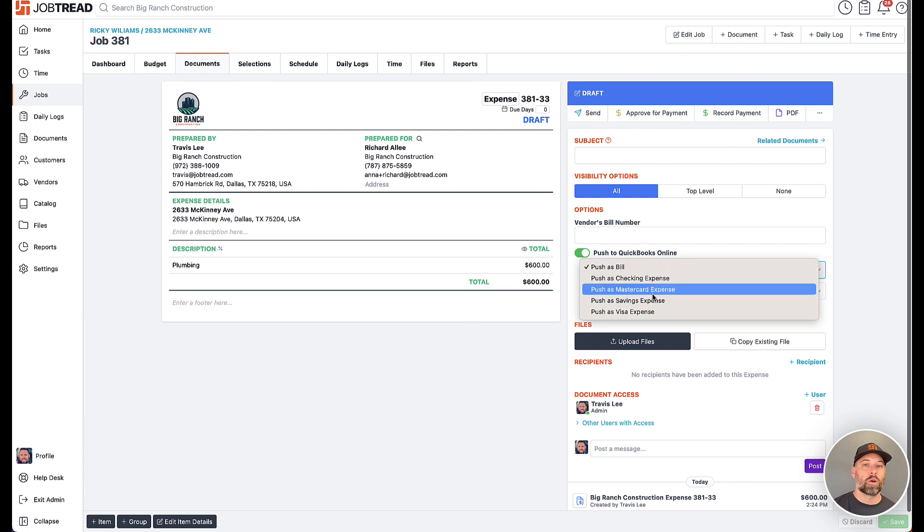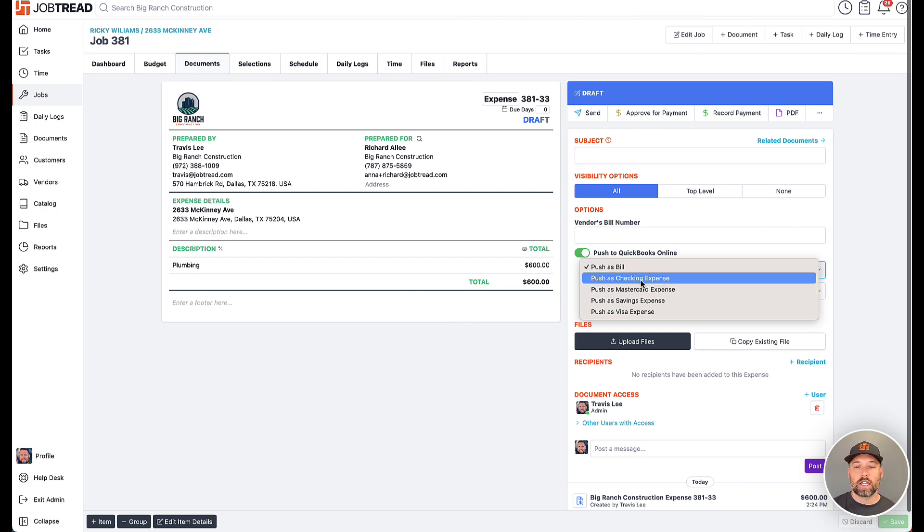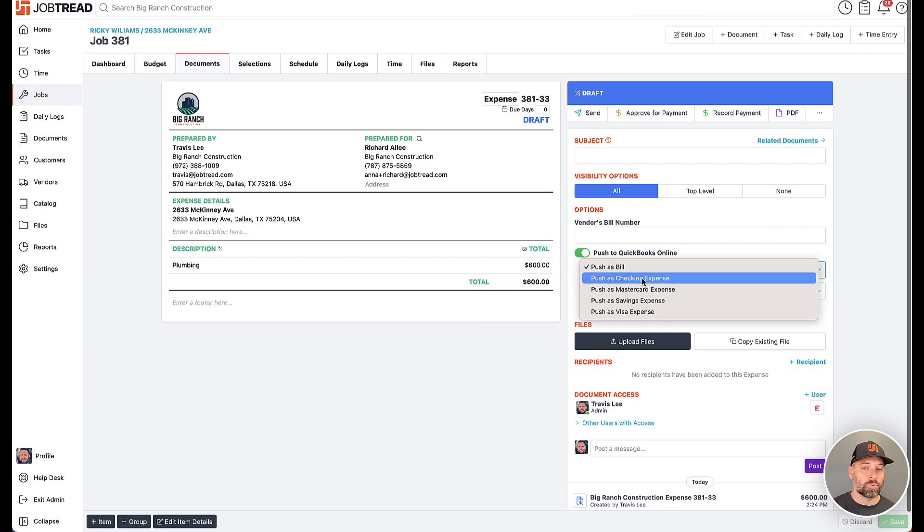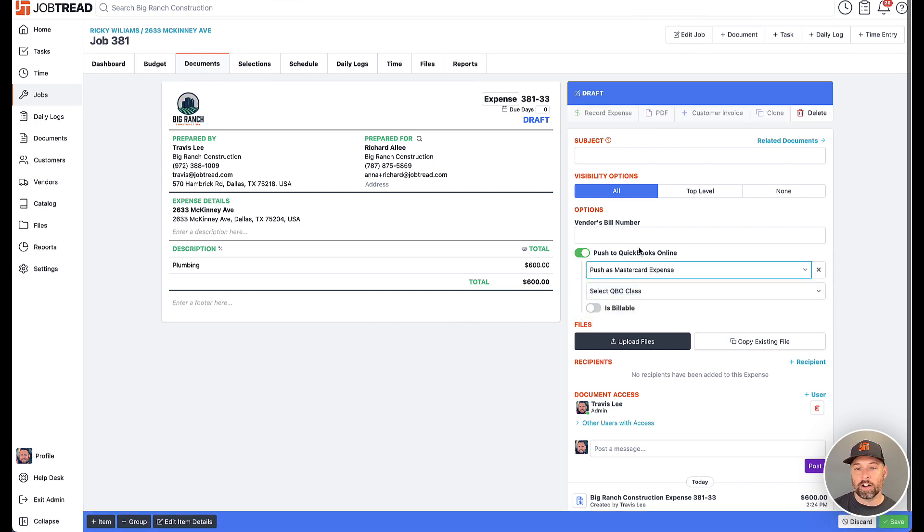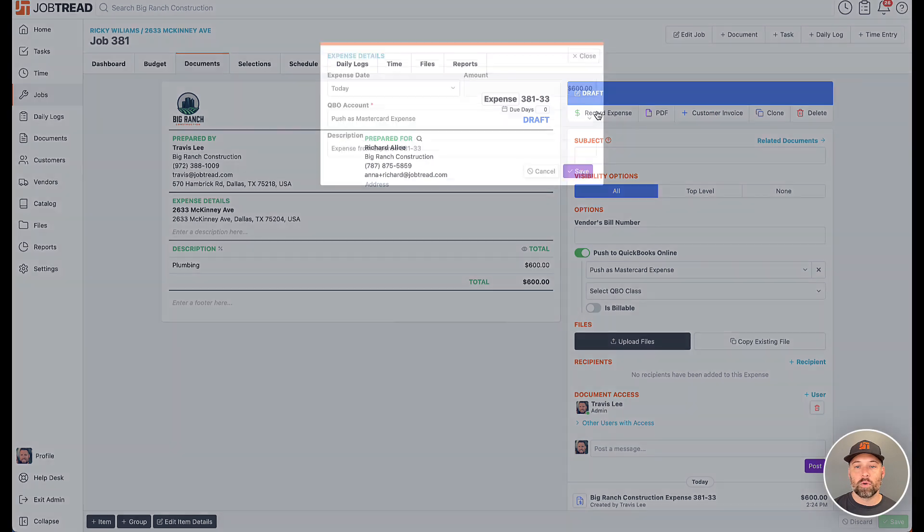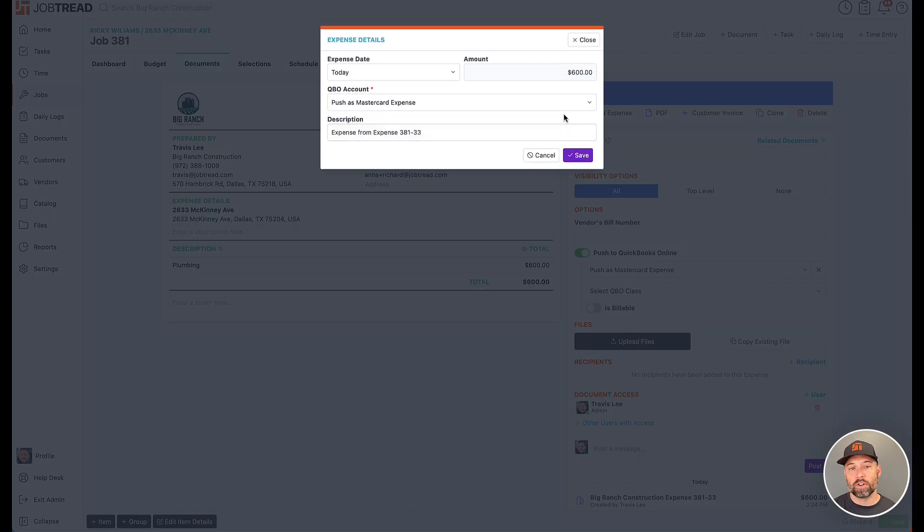QuickBooks does require you to select which expense account. So in this case, we can choose between the different options that you have set up in your QuickBooks. I'm going to go with my MasterCard here, and once I save that and click record.